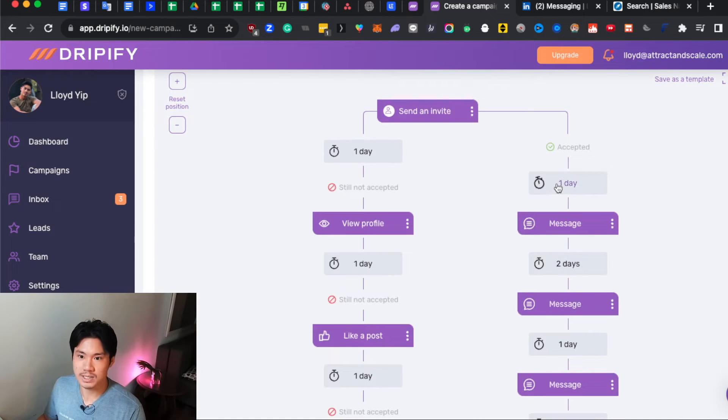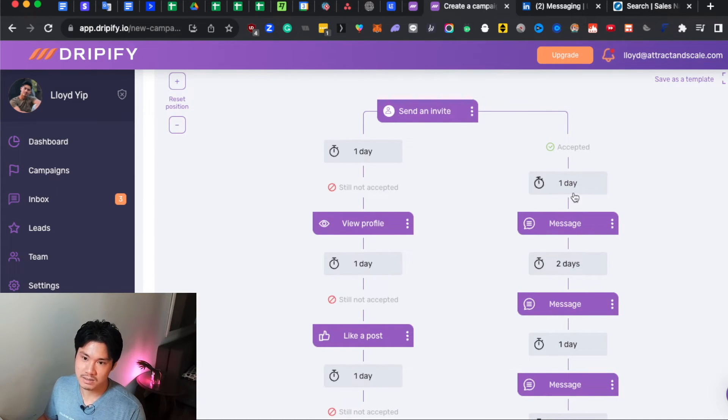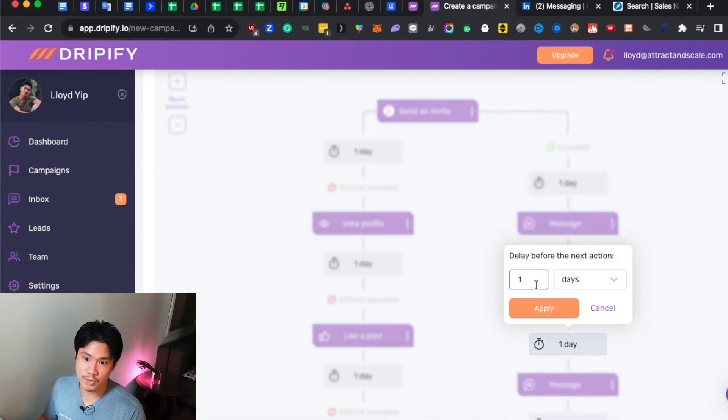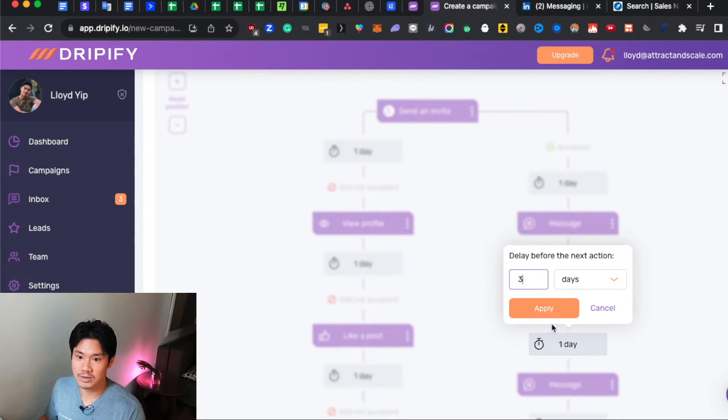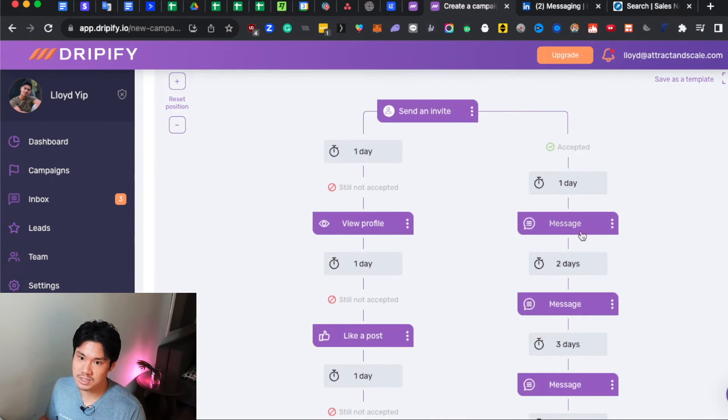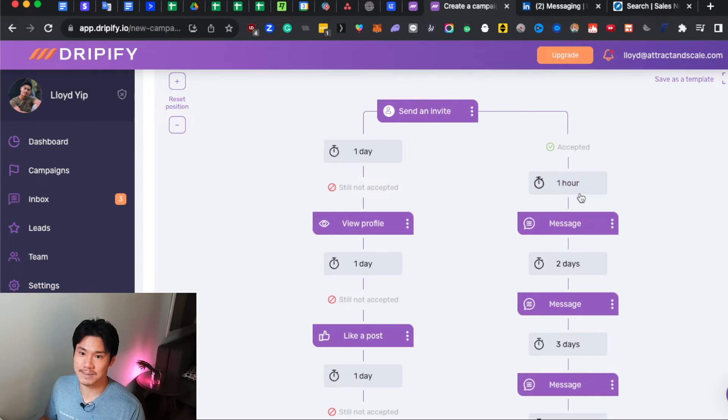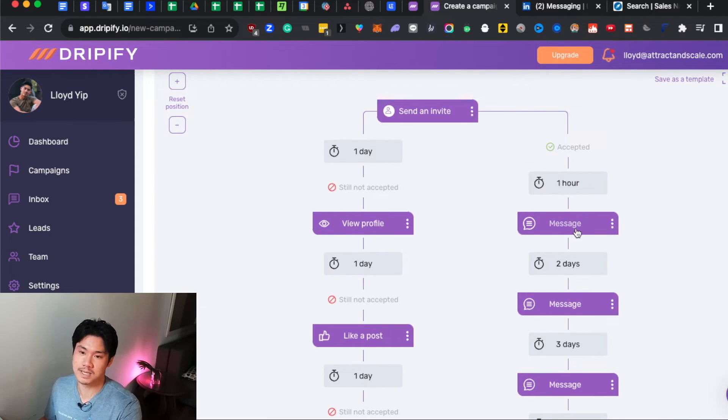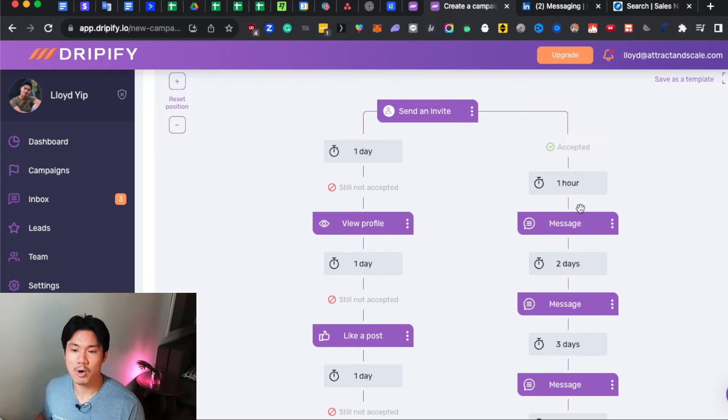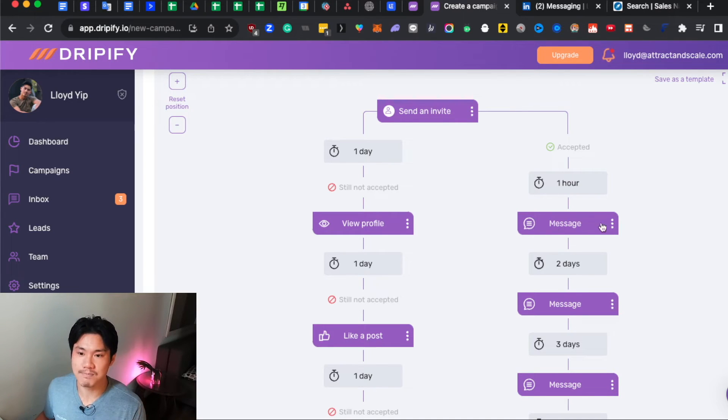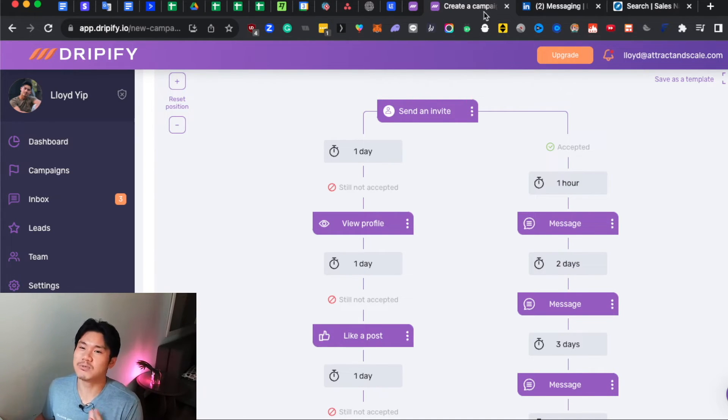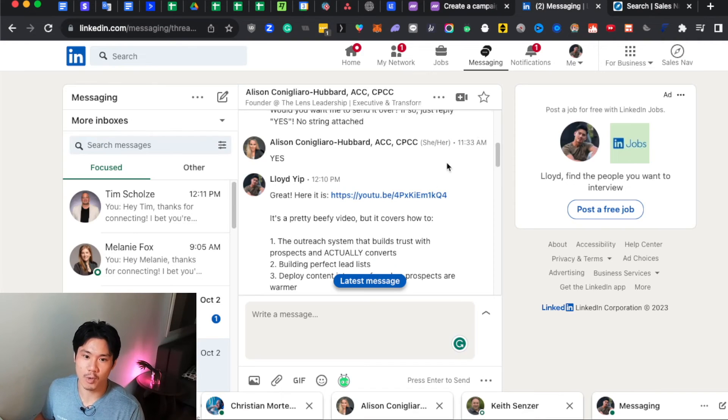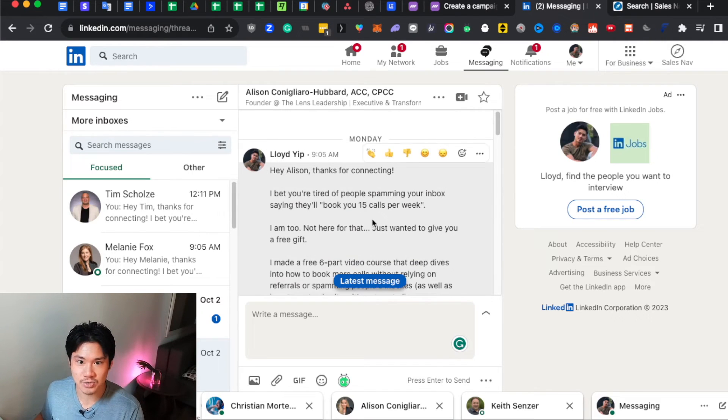Maybe wait two days between the first and the second message. Maybe wait three days between the final set of messages. And actually, I would just send out a message as soon as they accepted your connection request. So within the first hour, the first message can go out. Now, what would you actually make these messages look like? I'll give you a very high-level overview of what I tend to do.